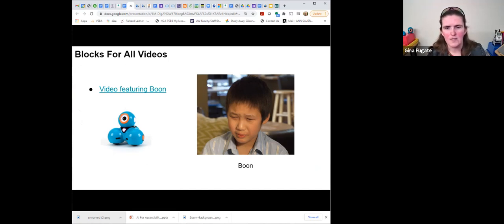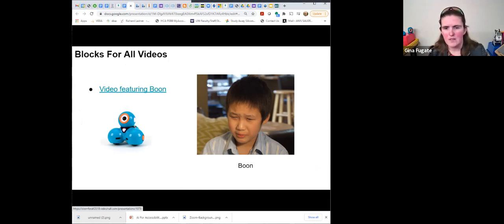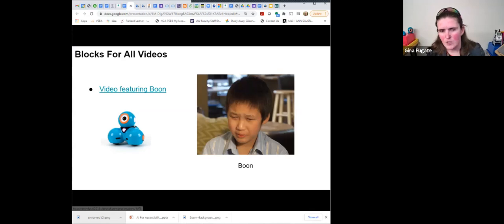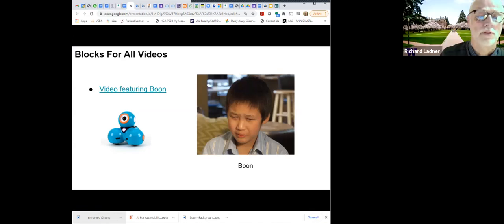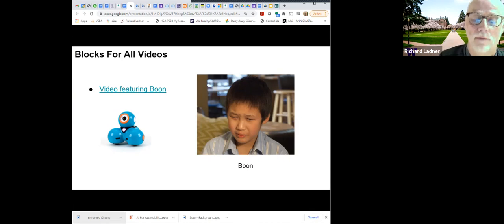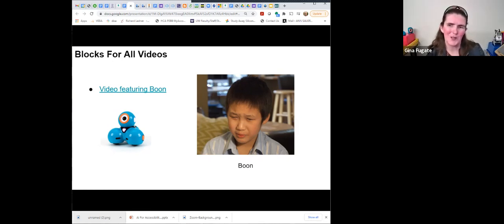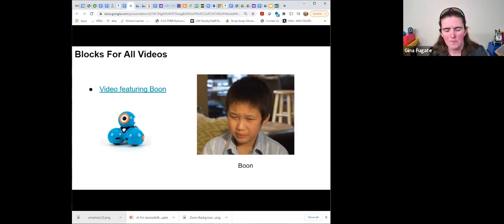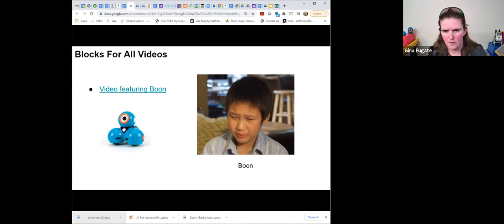There's a video of a young man named Boone using the Blocks for All app with the Dash robot. We'll let people come back to that to make sure we have time for questions. The Dash robot is like a tripod — three sphere-shaped areas with a ball head on top that has an eyeball that can focus on different people, and it's also voice activated.